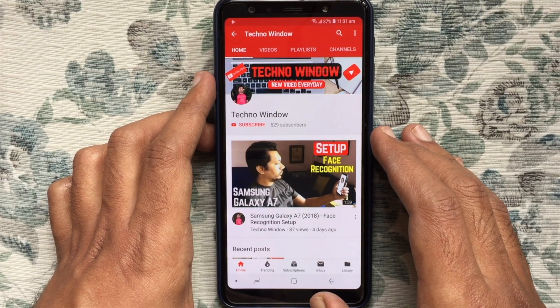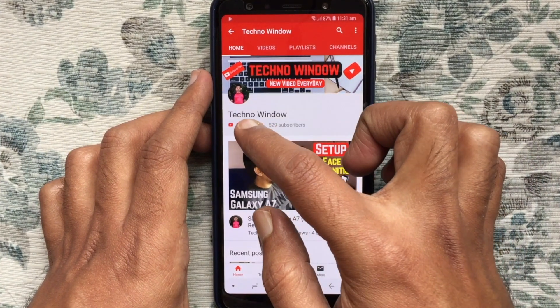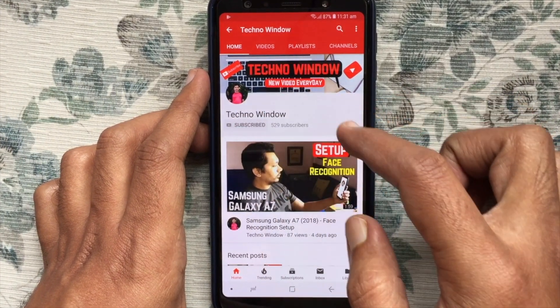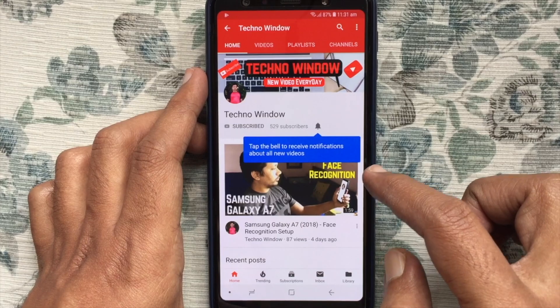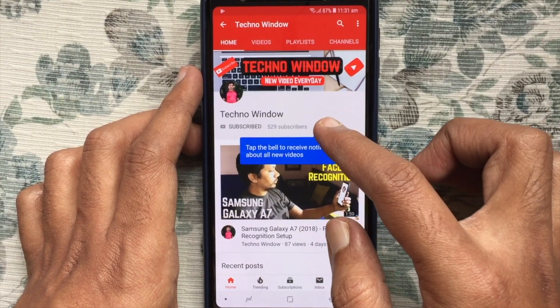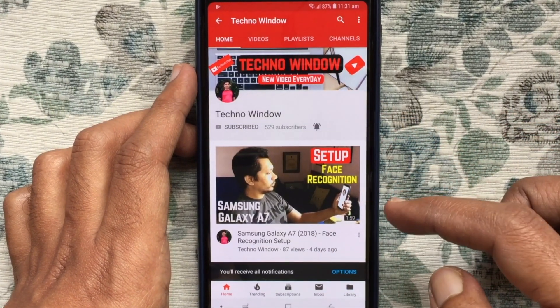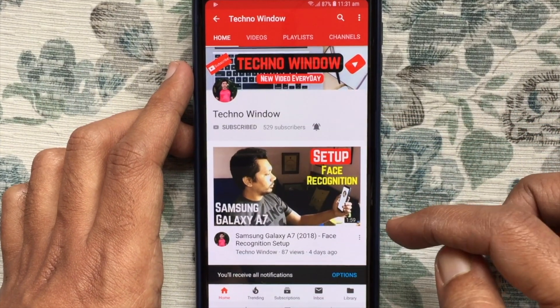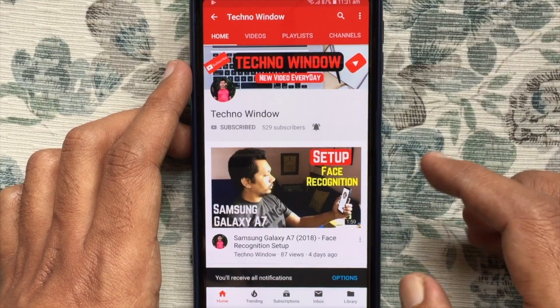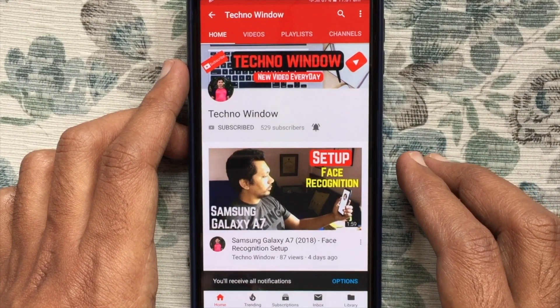Please subscribe to my channel by tapping on the red Subscribe button, and also tap the bell button to receive notifications about all new videos. Thank you for watching.